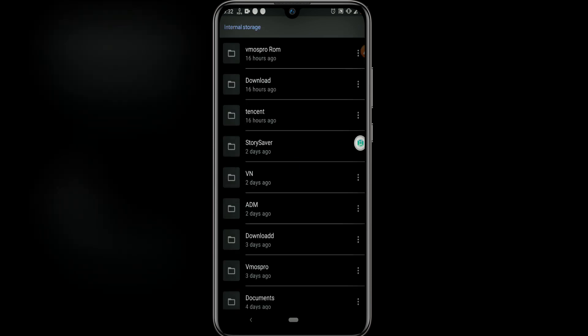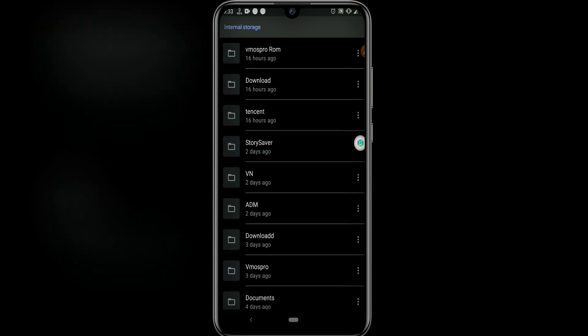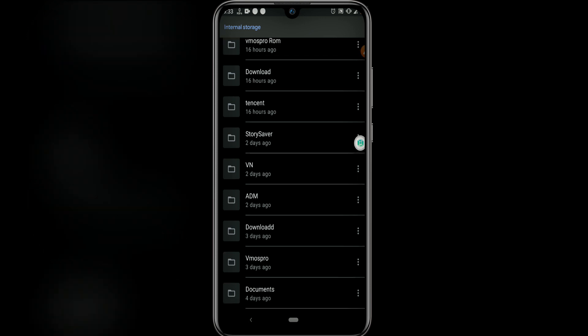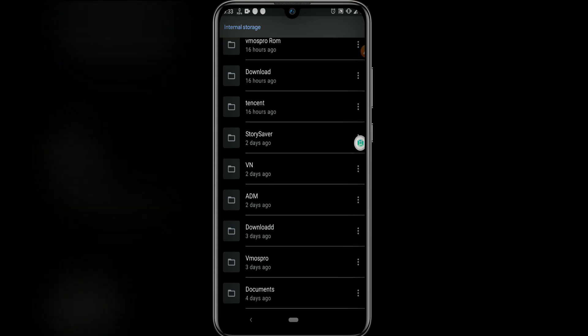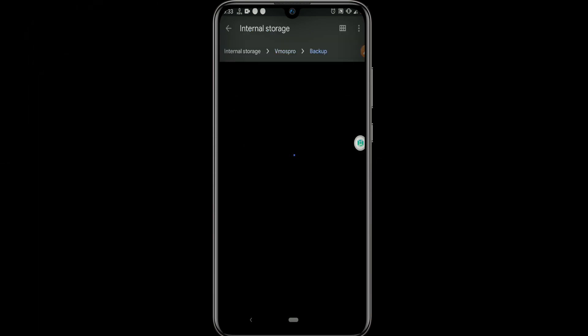Once you did this we're going to download two applications from the description. First one you're going to download is the application VMOS Pro, and second option you download the Root Magisk. You have to move these files. Once you download them, move them to the folder that we already created here.